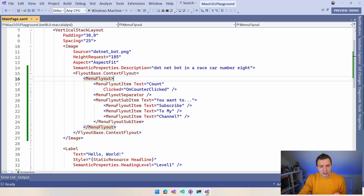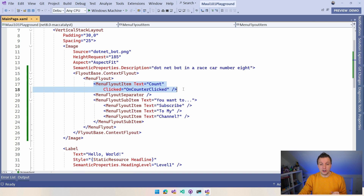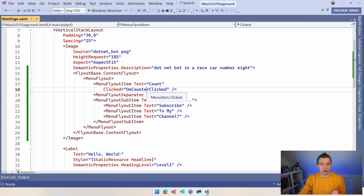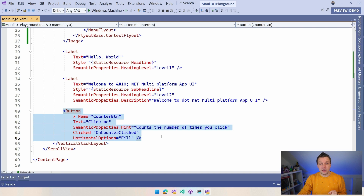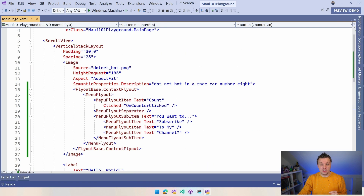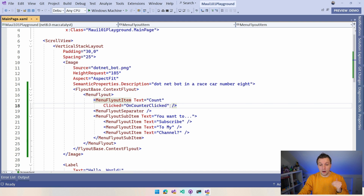Then inside of that MenuFlyout, you can have MenuFlyout items. So here I just have a 'count' one with a clicked handler that is hooked up to the counter clicked, which is the same one as the button down below. So whenever I click that button and it increments, this now calls that same method because it's just an event that's being called and you can trigger that same code.